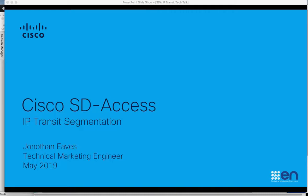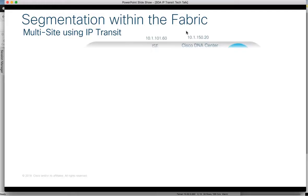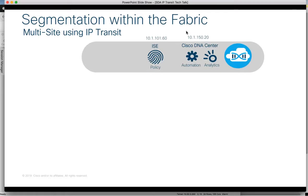My name is Jonathan Eves and I'm a Technical Marketing Engineer at Cisco. Software Defined Access, or SDA, utilizes Cisco DNA Center for orchestration, an Assurance Engine for analytics and Identity Services Engine, or ISE, for security policy management.